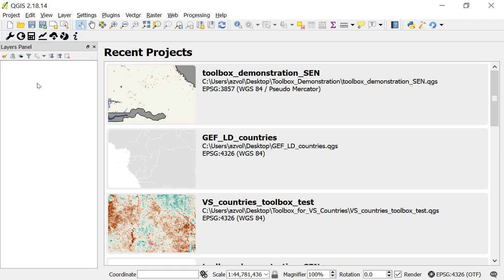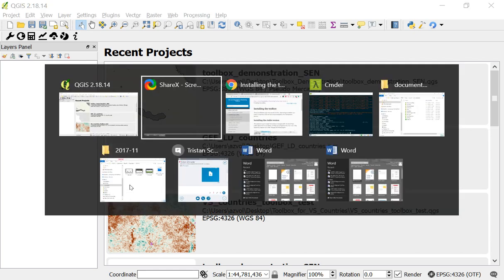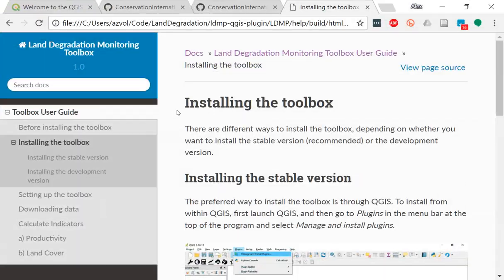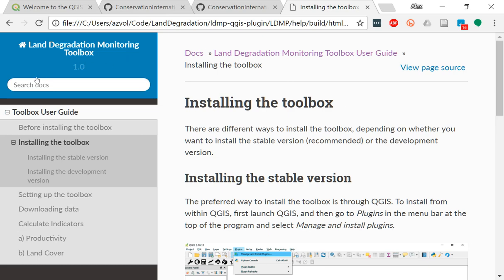And just for your information, there's also a second way to install the plugin as well. And the way that you can do that is go directly to our website and see the documentation. So this is actually right here on our website. This is vitalsigns.org slash gef dash ldmp.